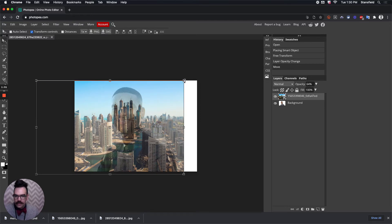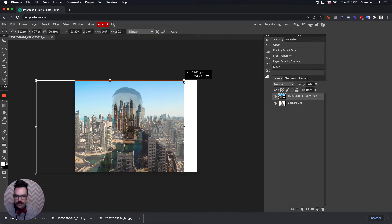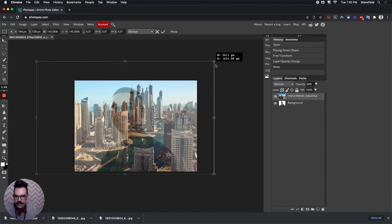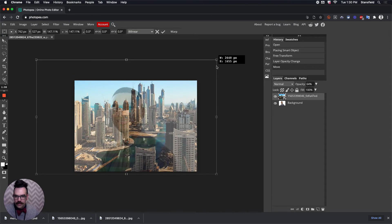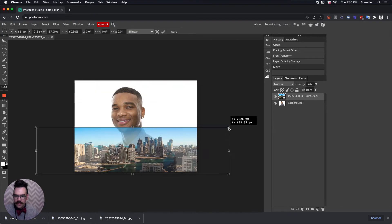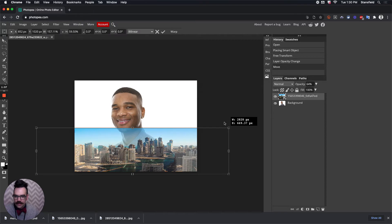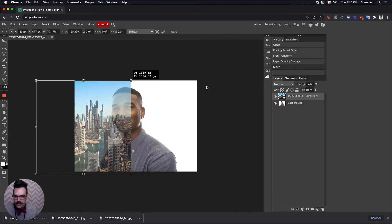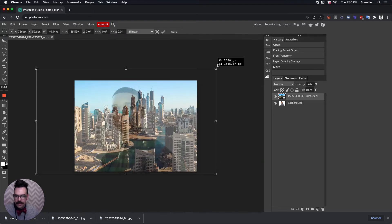I'm going to expand this a little bit, so I hold the Shift key again and grab that corner. If you don't hold the Shift key, it'll let you squeeze it and stretch it, and we don't want that.